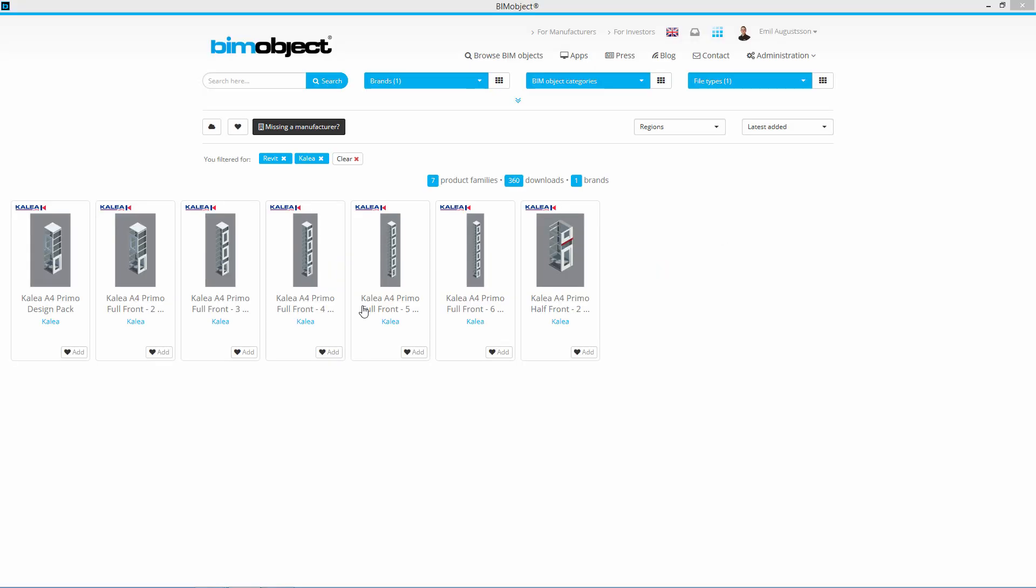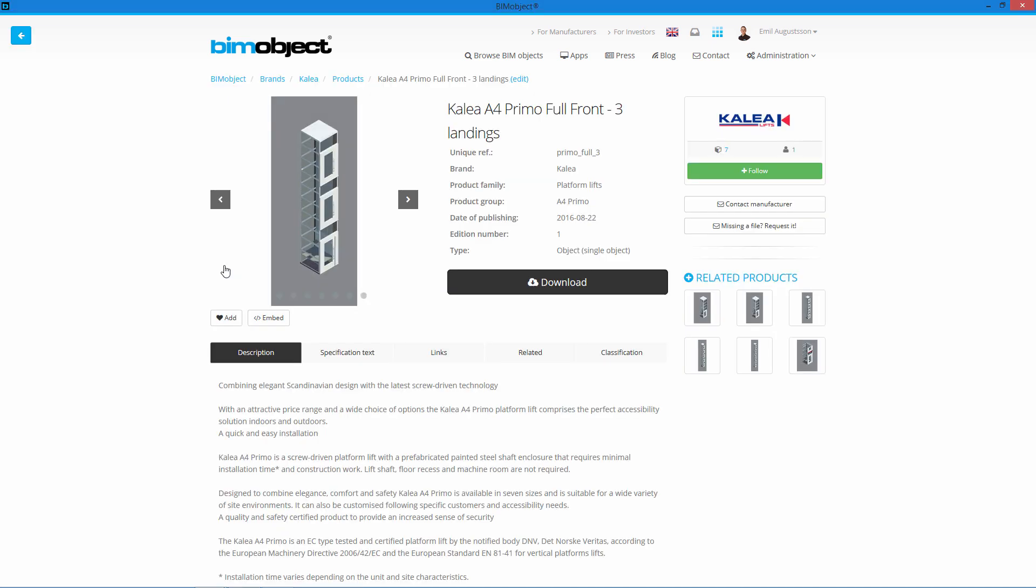Hi, my name is Magnus from BMObject and in this video we're going to look at Kalea, and they make lifts. I will choose one of these, so we can choose this one here. You can see this has three landings.